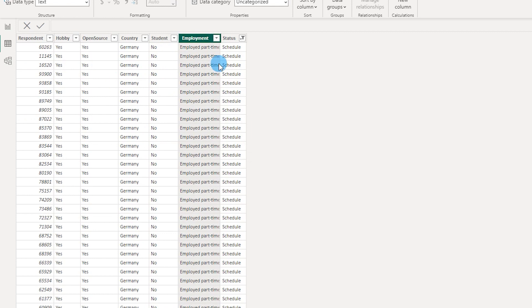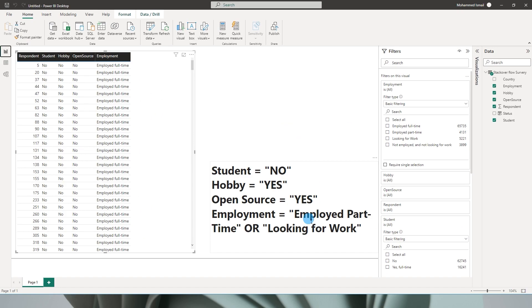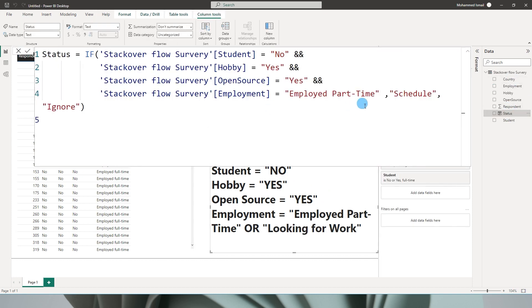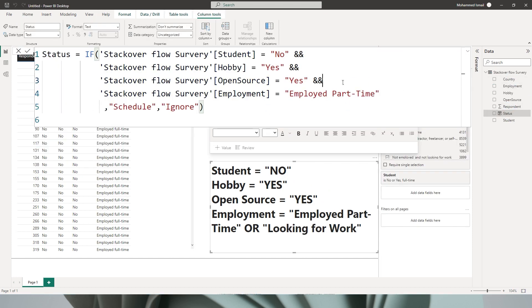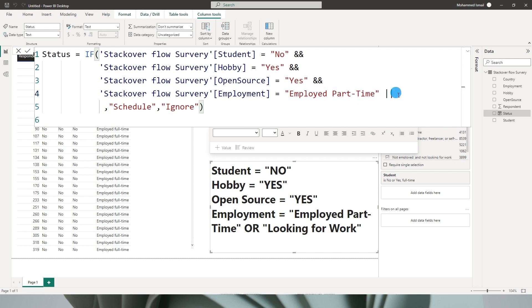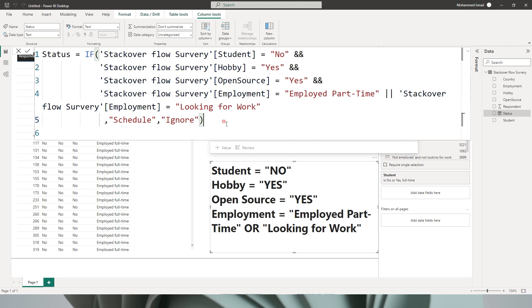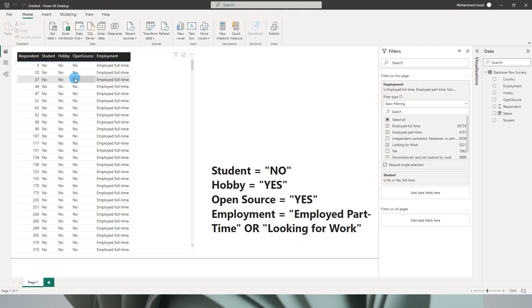Now we need to make a change to accommodate looking for work as well. We use double ampersand to declare an AND statement. To declare an OR statement, we need to enter the vertical bar twice - it's just above the enter key on your Windows keyboard. Now you can say employment equals looking for work, close the quotes, and then click OK.